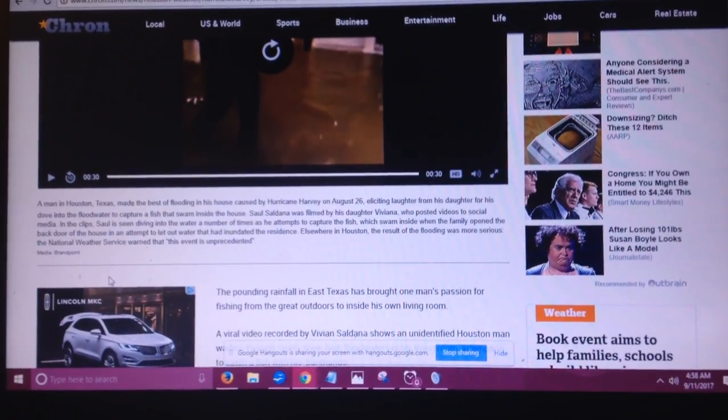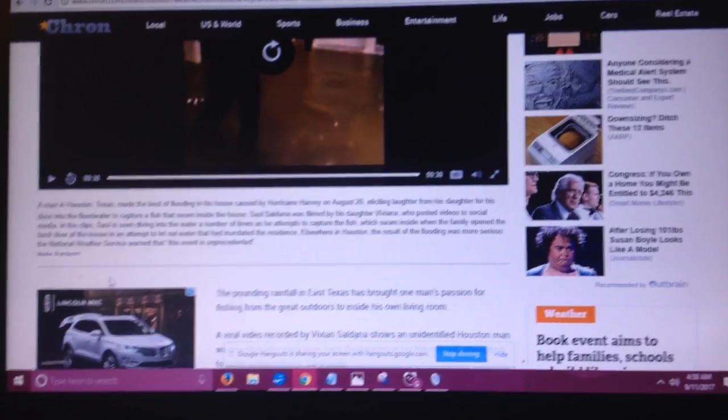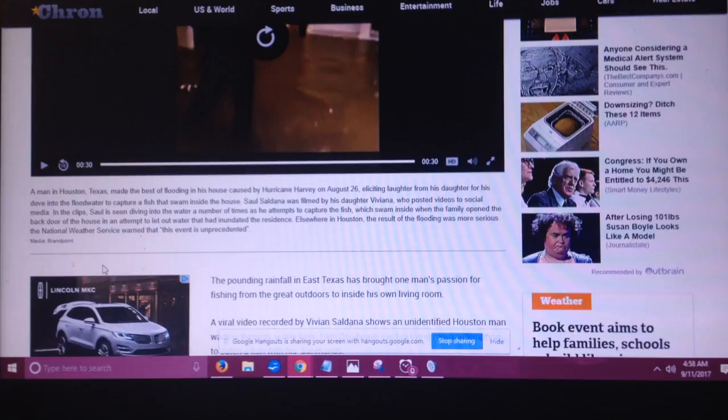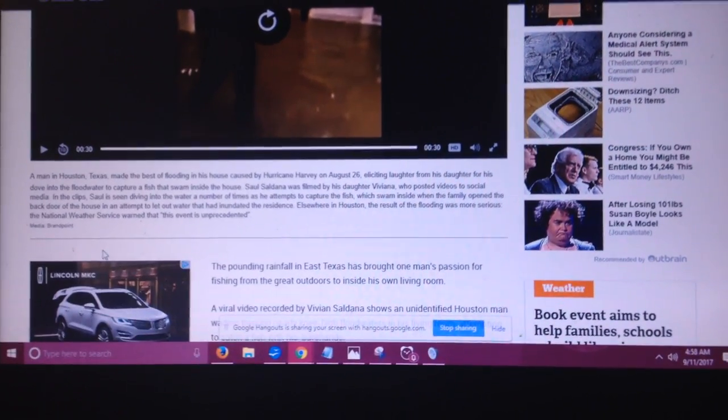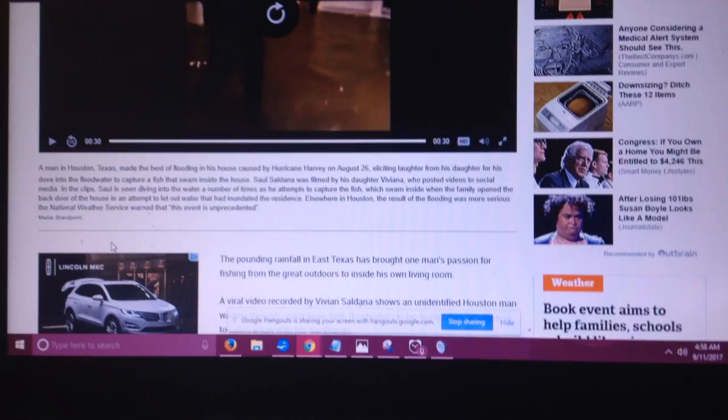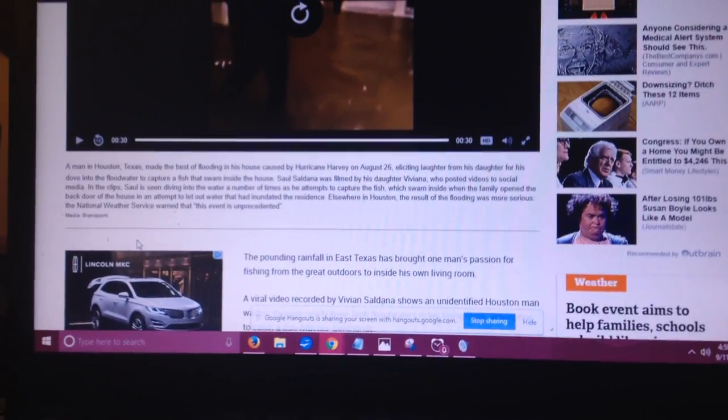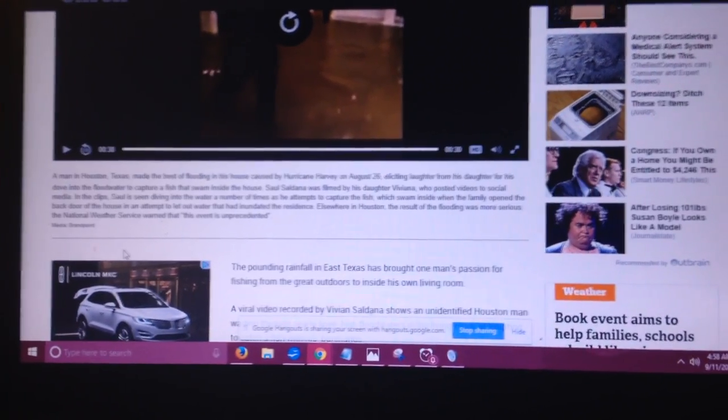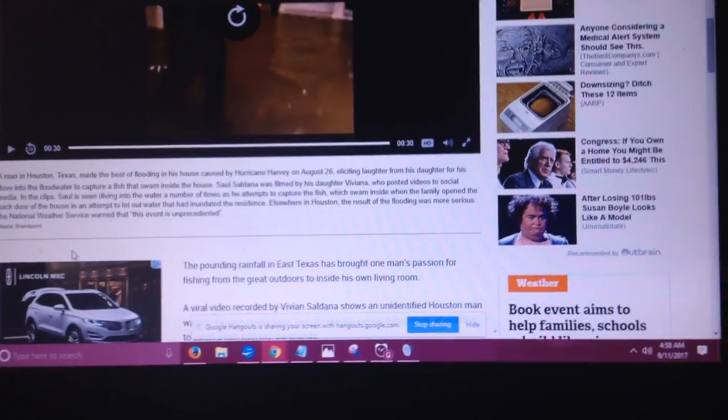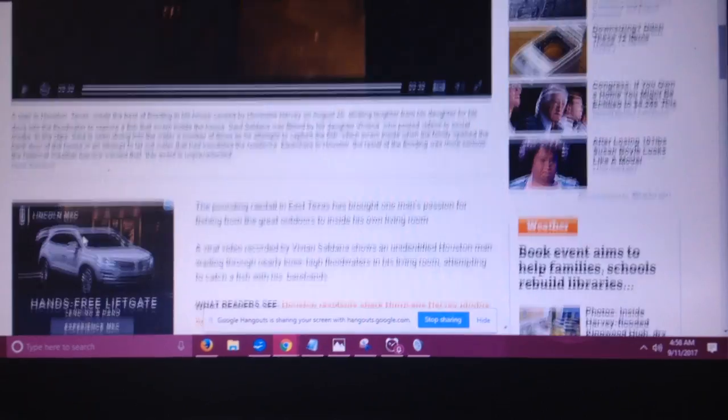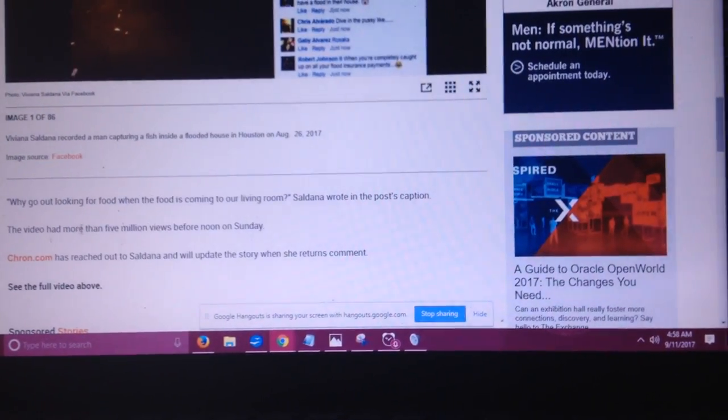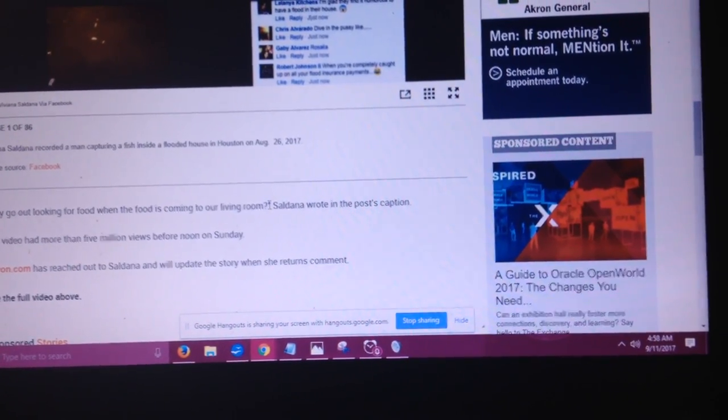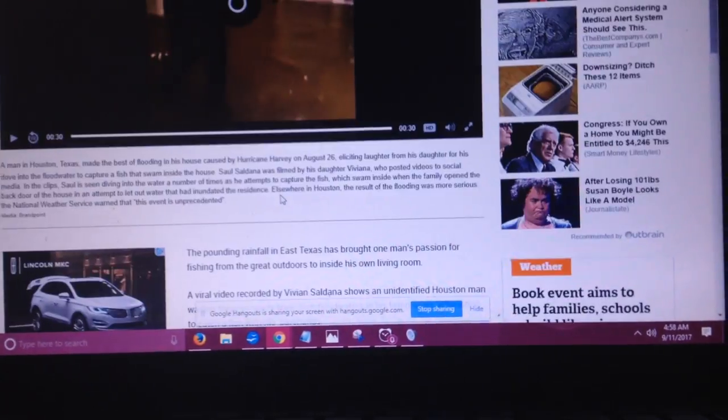A man in Houston, Texas made the best of flooding in his house caused by Hurricane Harvey on August 26th, eliciting laughter from his daughter for his dive into the flood water to capture a fish that swam inside his house. Soldana was filmed by his daughter Viviana who posted videos to social media. In the clips, Sol has been diving into the water a number of times as he attempts to capture the fish. Which swam inside when the family opened the back door to the house in an attempt to let out the water that had inundated the residence.